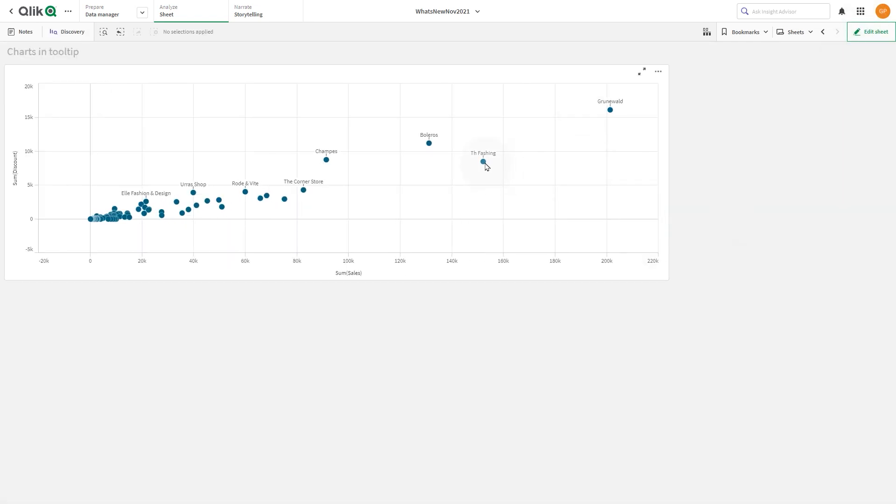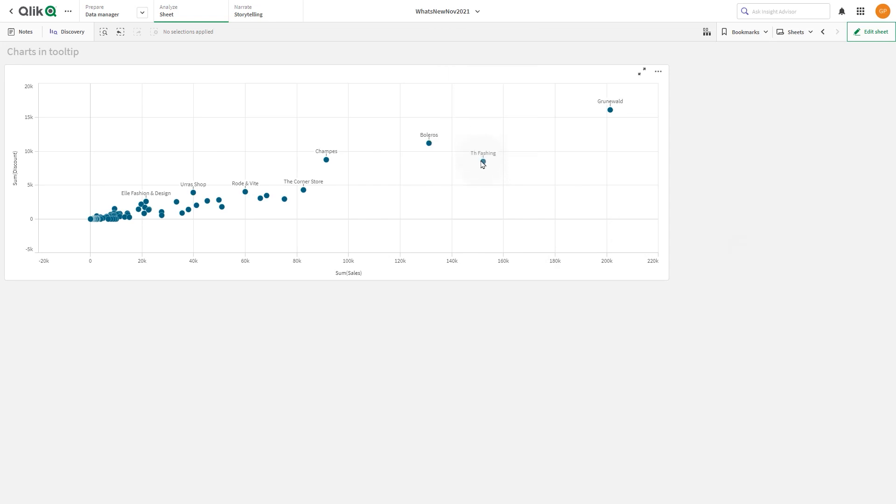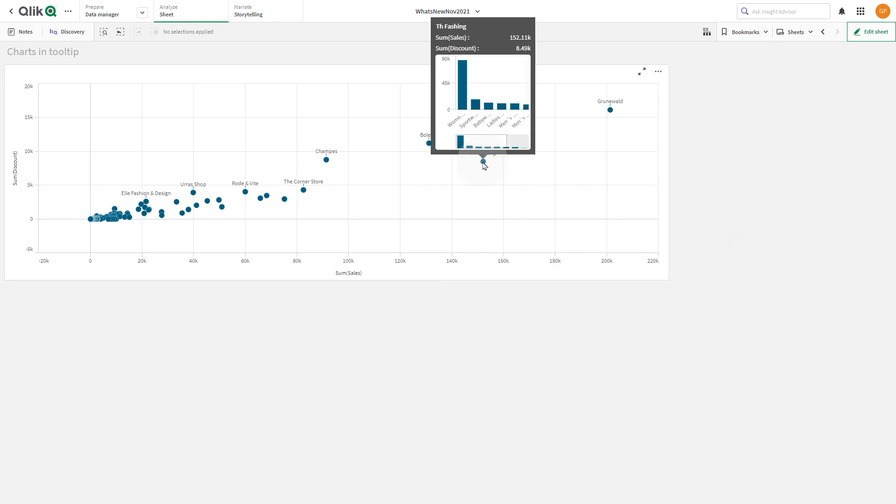Now if you go to analysis mode, with the mouse hover over a point in the scatterplot, the bar chart is displayed as a tooltip. And that concludes this video. Thanks for watching.